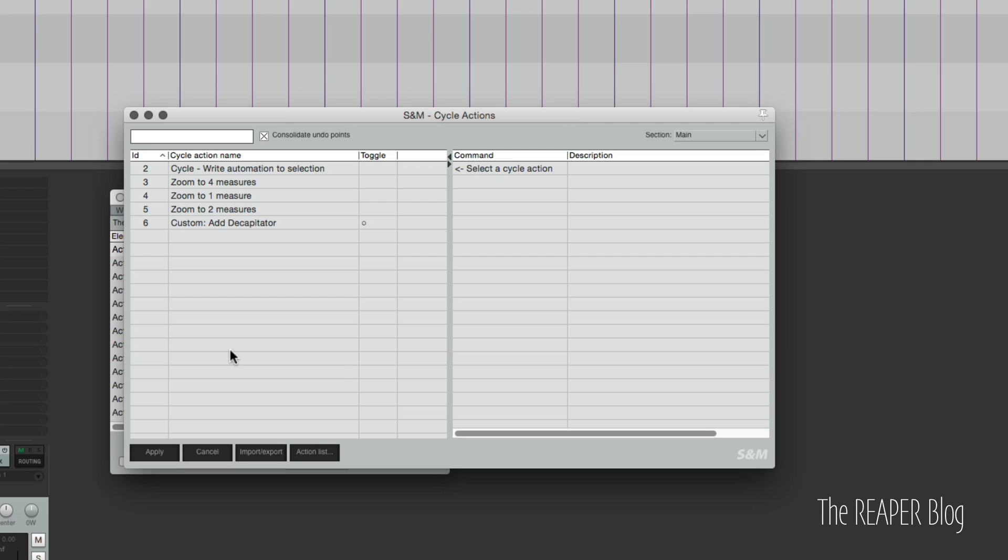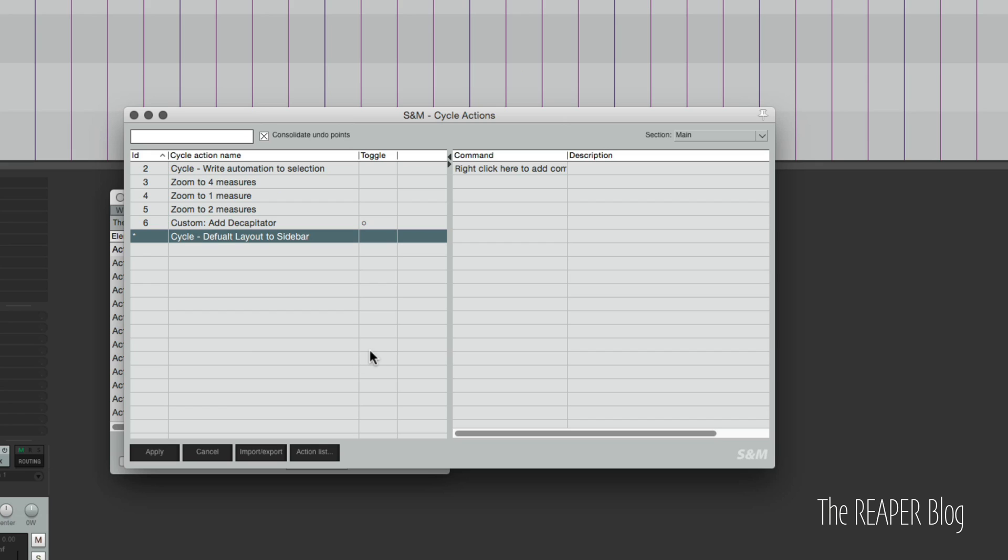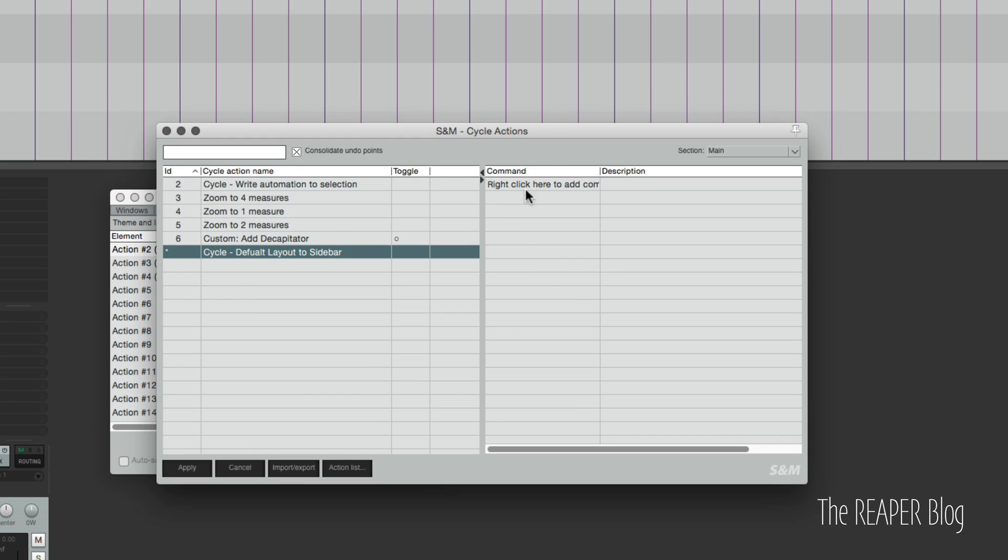So I'm going to right click in this area, add cycle action, name this cycle default layout to sidebar. You can name it anything, something descriptive so you can easily find it. So in this area we're going to add the steps for the cycle action.